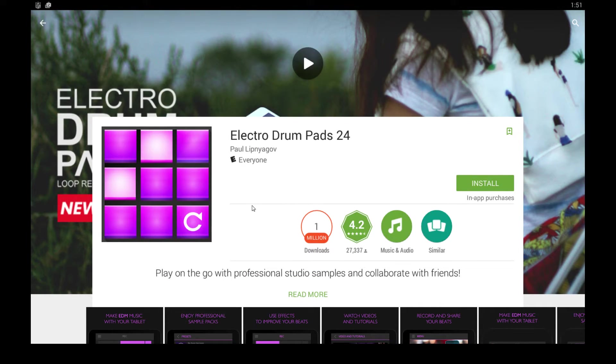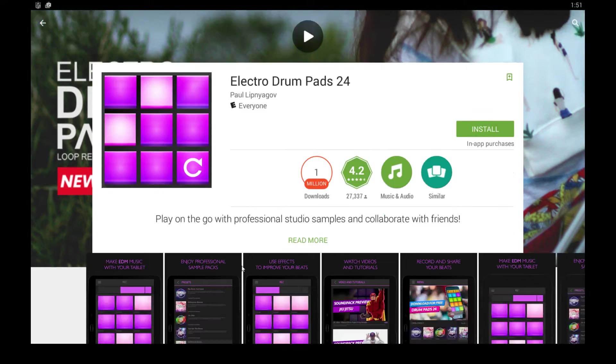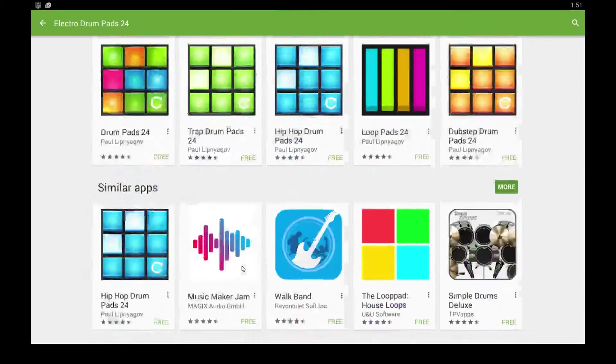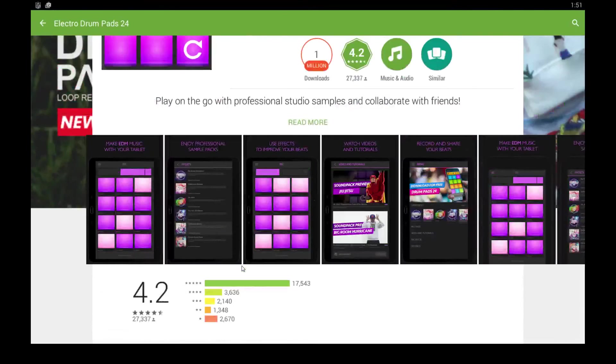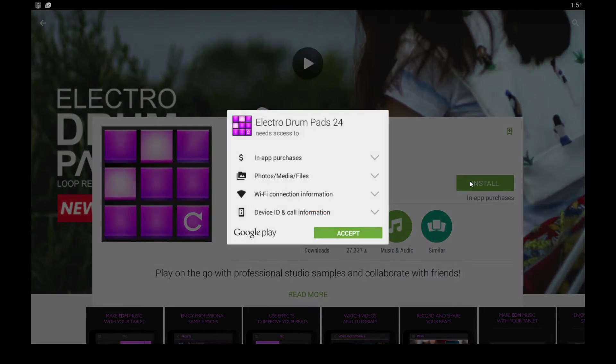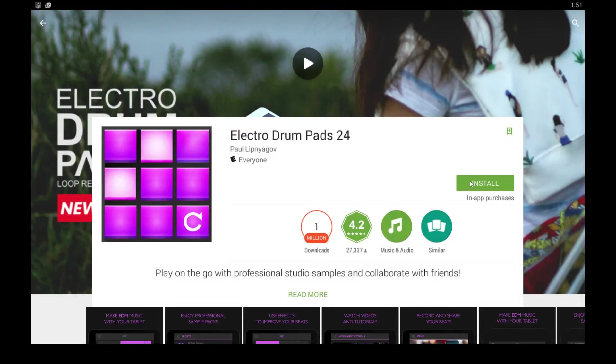This is the program I'm using right now, it's called BlueStacks. As you can see, all I have to do here is click install, and I can begin installing and using this app on my computer.